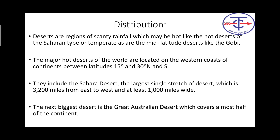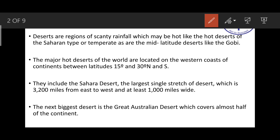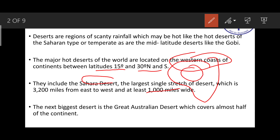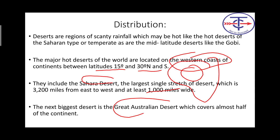Major hot deserts of the world are located on the western coasts of the continents between latitudes 15° to 30° north and south. These include the Sahara Desert — the largest single stretch of desert, 3200 miles from east to west and at least 1000 miles wide, located in Africa. The next biggest is the Great Australian Desert, which includes five deserts: Sandy, Stony, Gibson, Victoria, and others. Western Australia is largely desert.